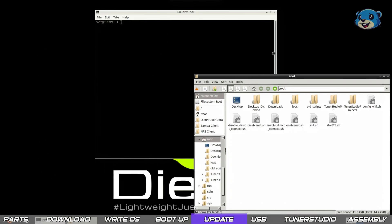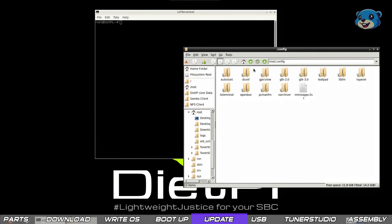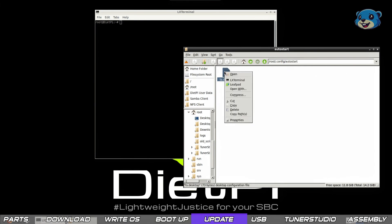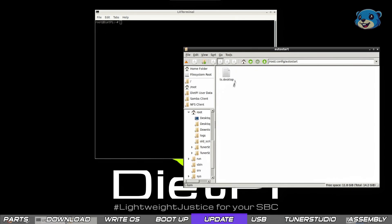Next thing we're going to set up is an auto startup script. To do so we navigate to the /root/.config/autostart path. You'll notice there is already a file here to launch tuner studio. For me I'm no longer using this script so I'll delete it and replace it with my own.